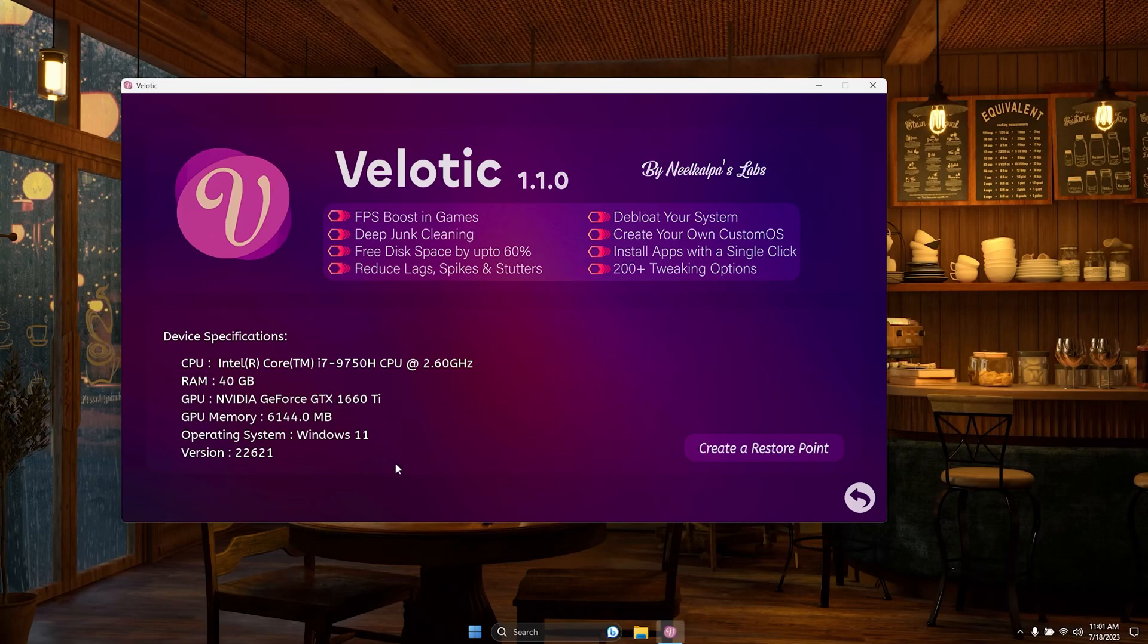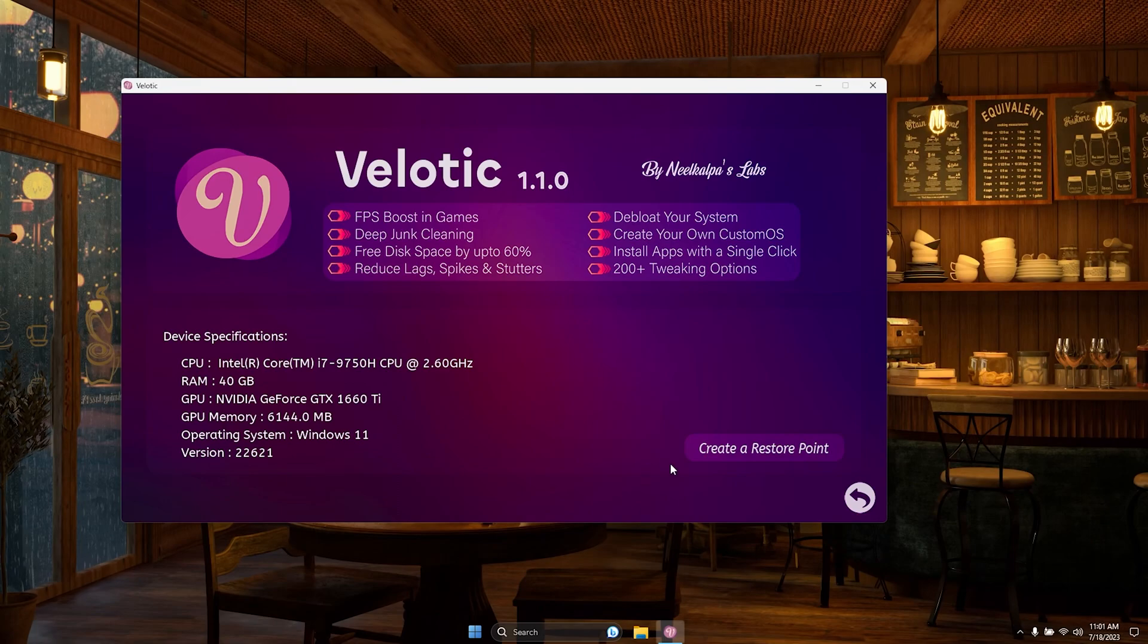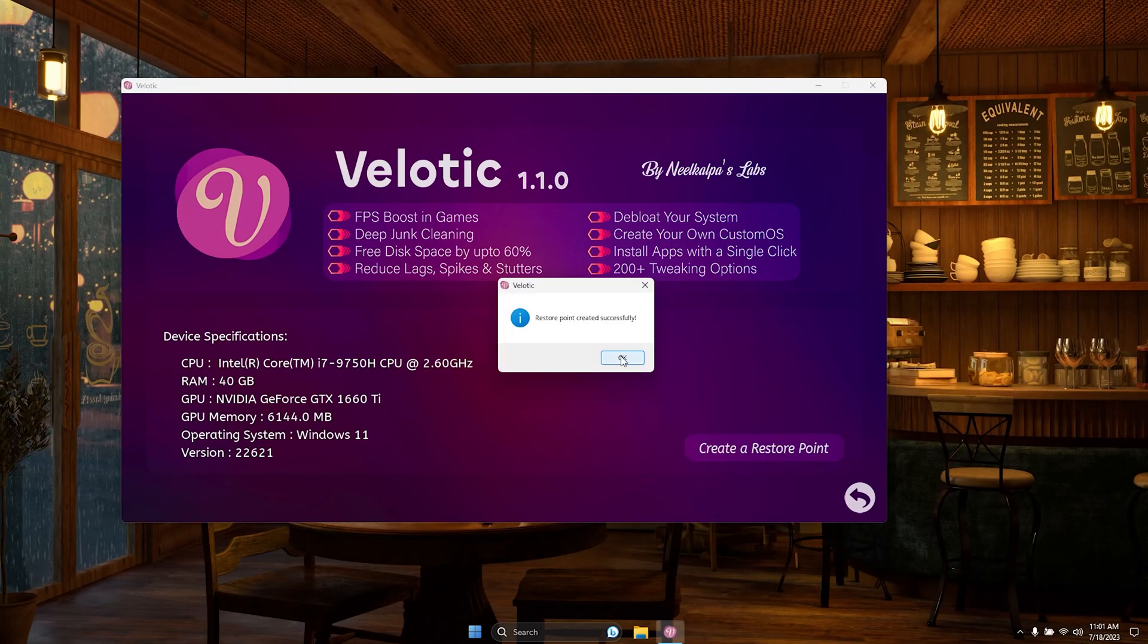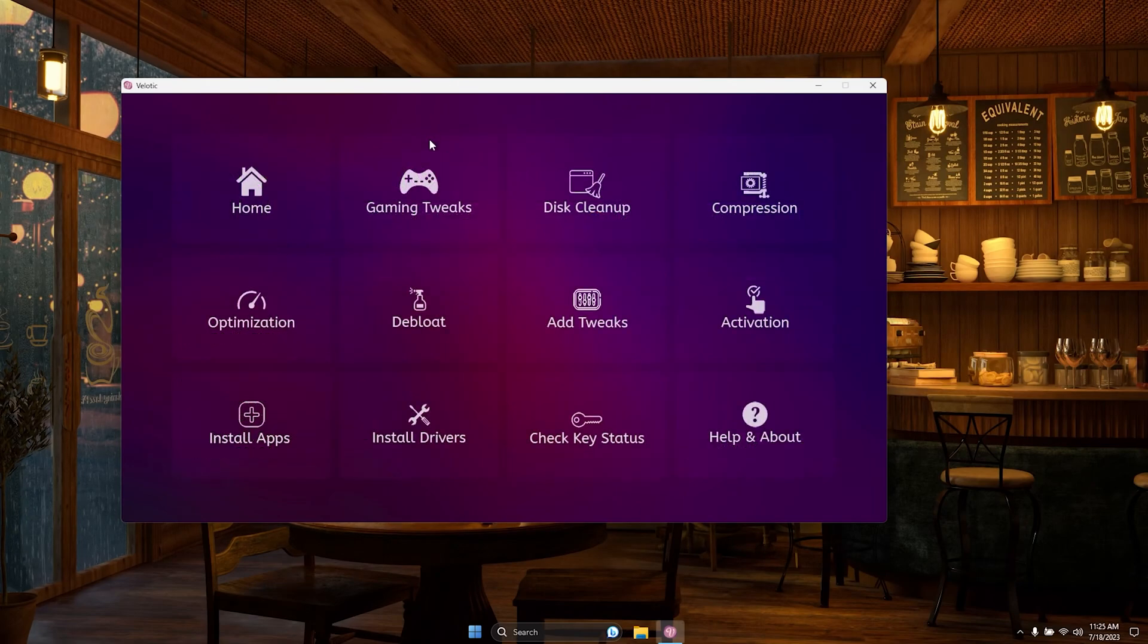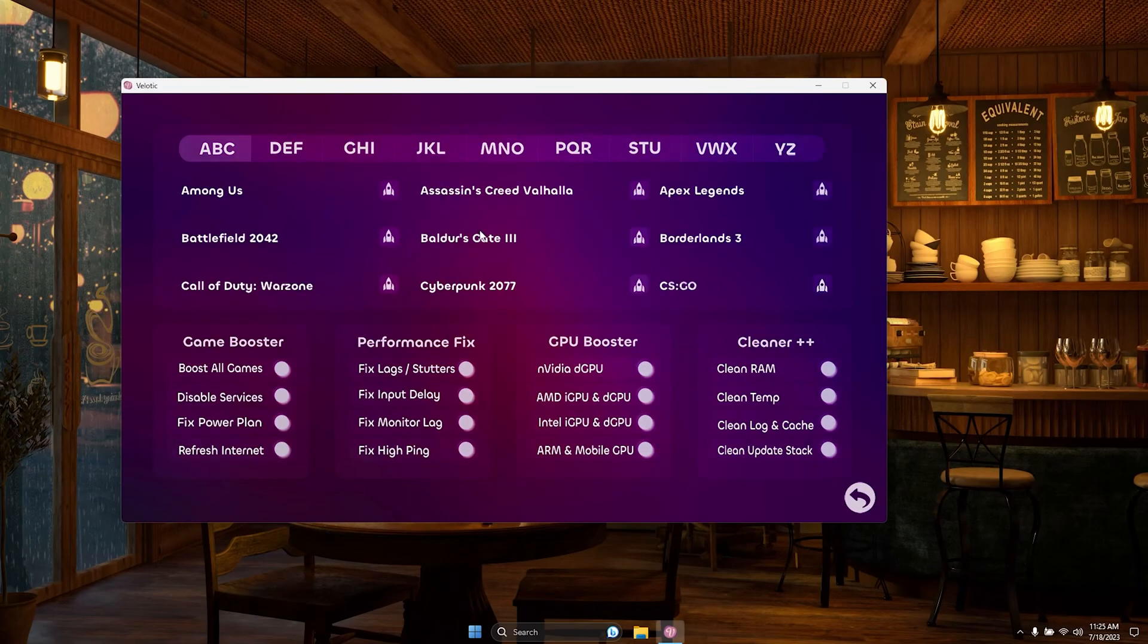Discover Velotic's details and features on the home page. Check your device specifications below. For added security, create a restore point now to undo any changes if needed. Let's optimize with confidence.